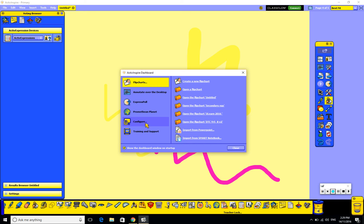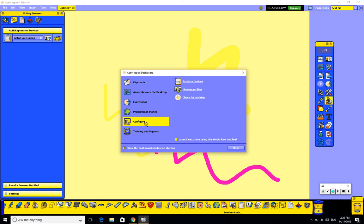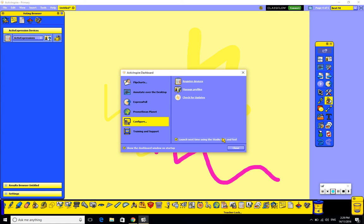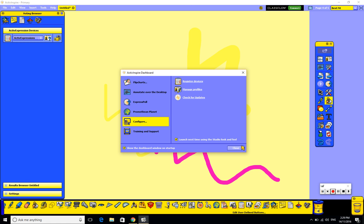On the left hand side, you go to Configure on your dashboard. And then you tick the little tiny tick box that says launch next time using the studio look and feel. And of course, if you're on the studio software wanting to swap to the primary side, then it would say launch next time using the primary look and feel. Then we have to shut the entire software down and restart it. And we are good to go in the studio version again.